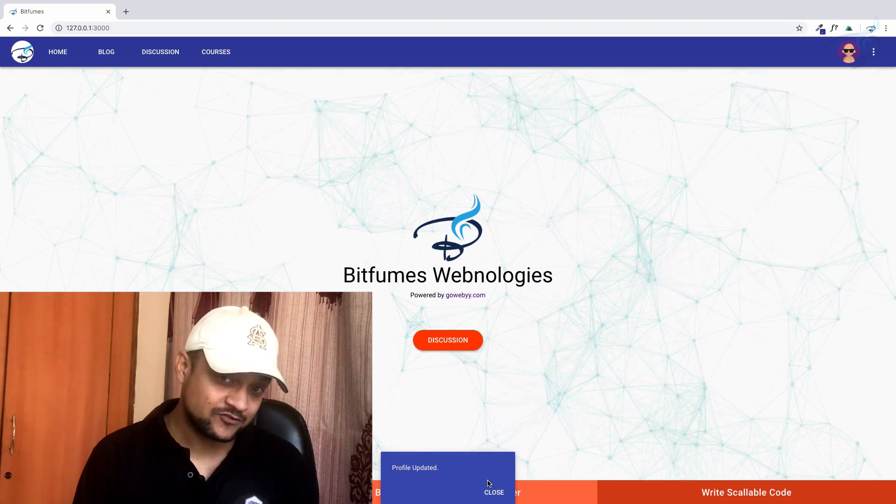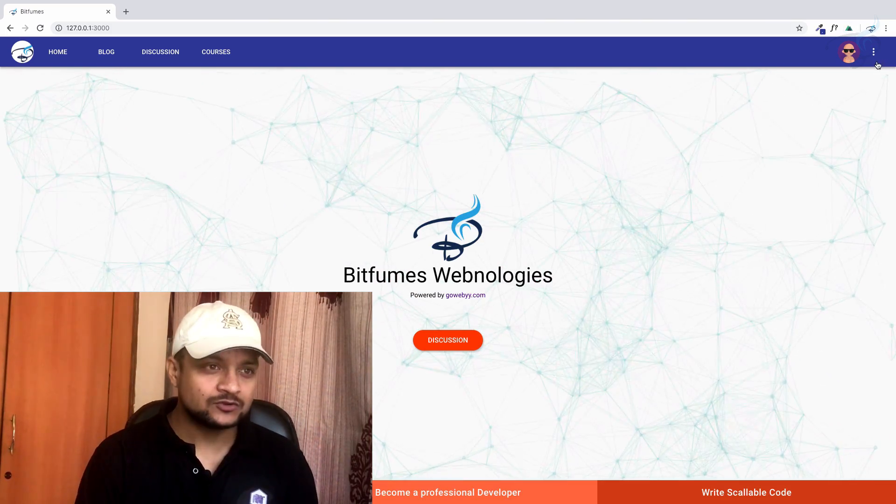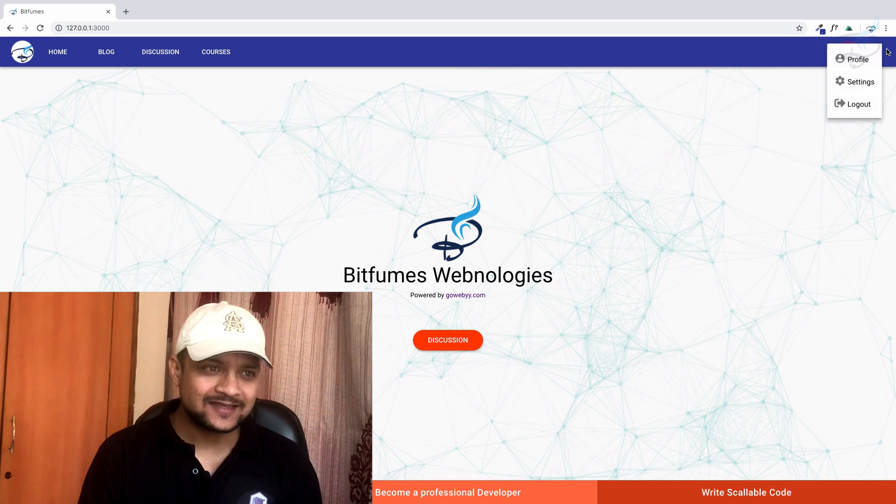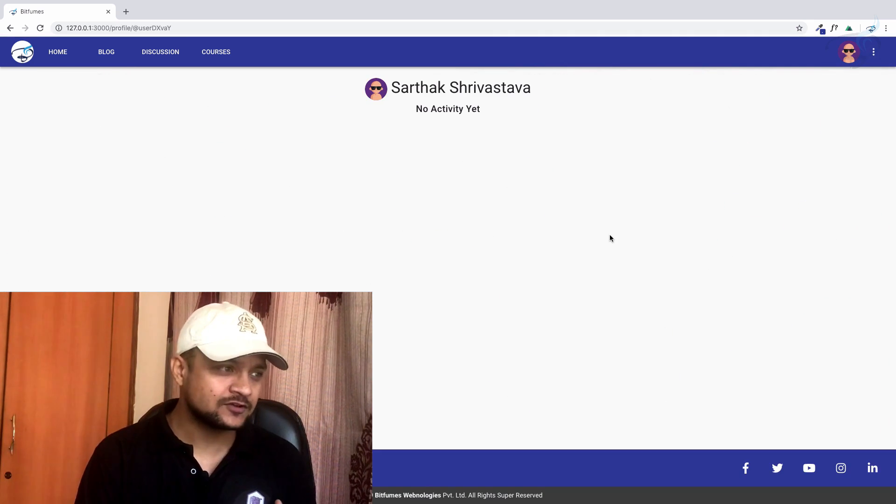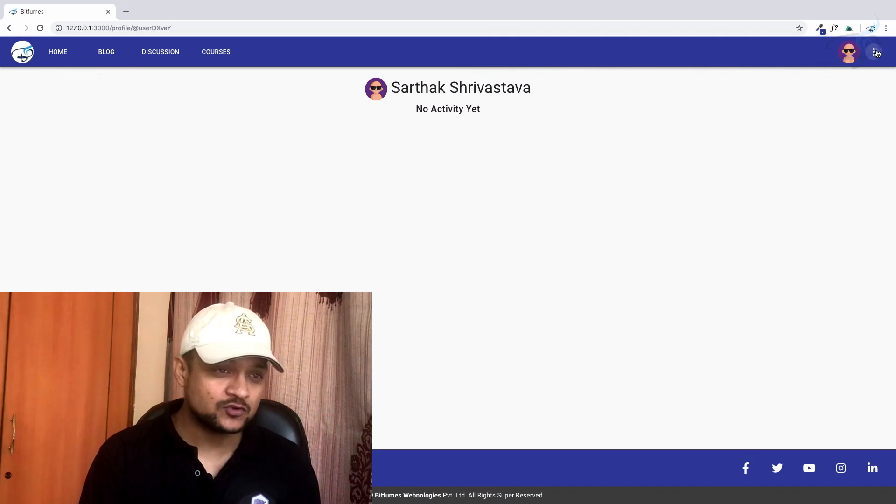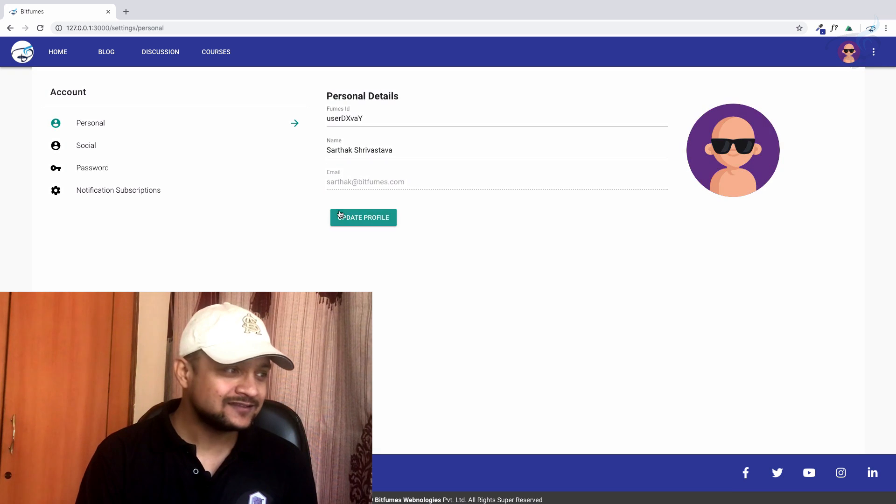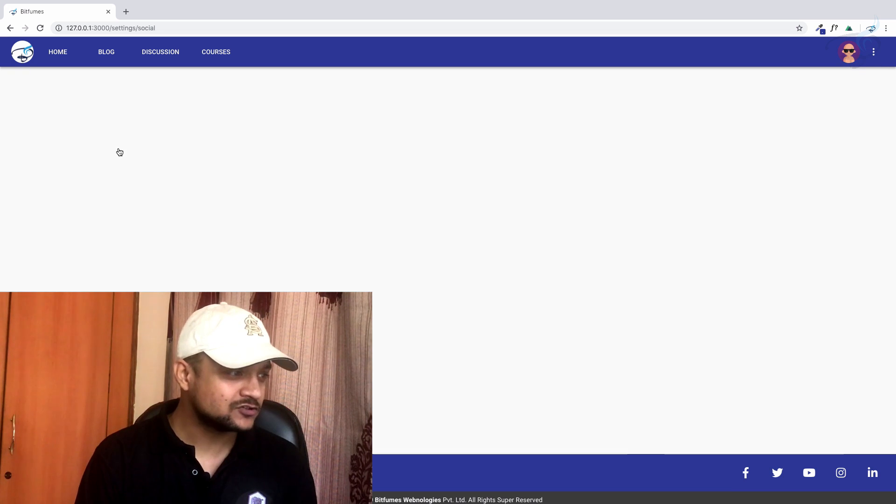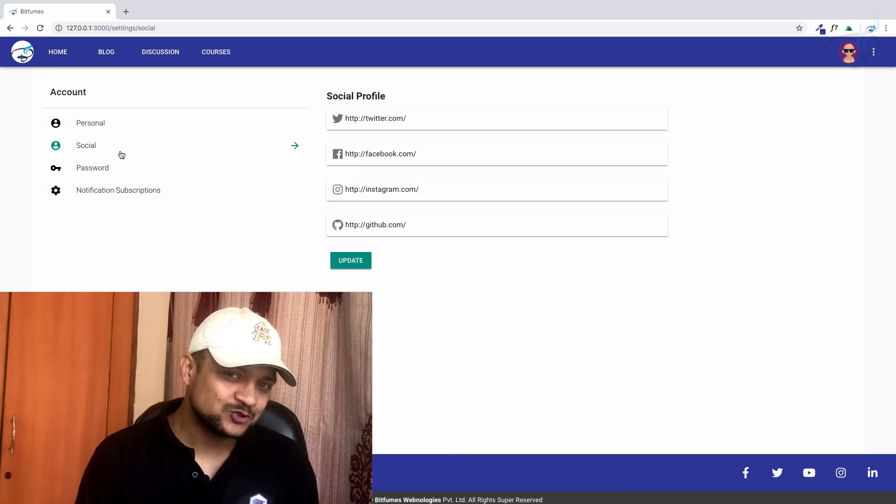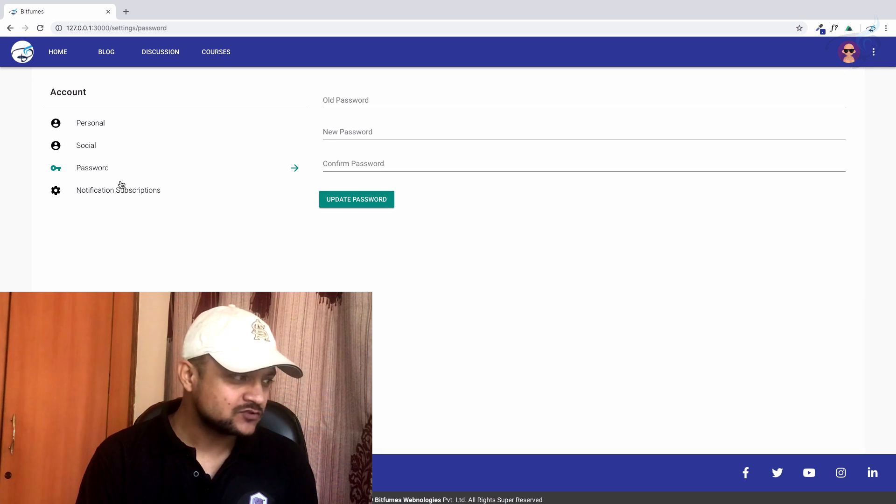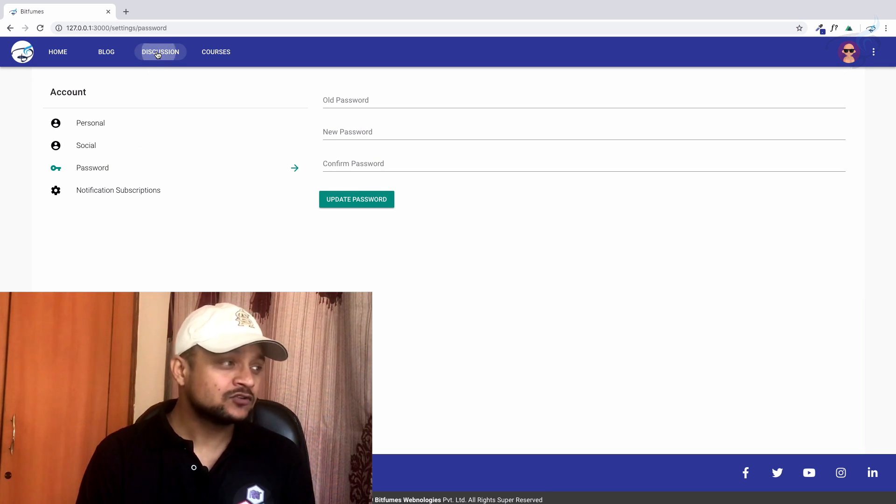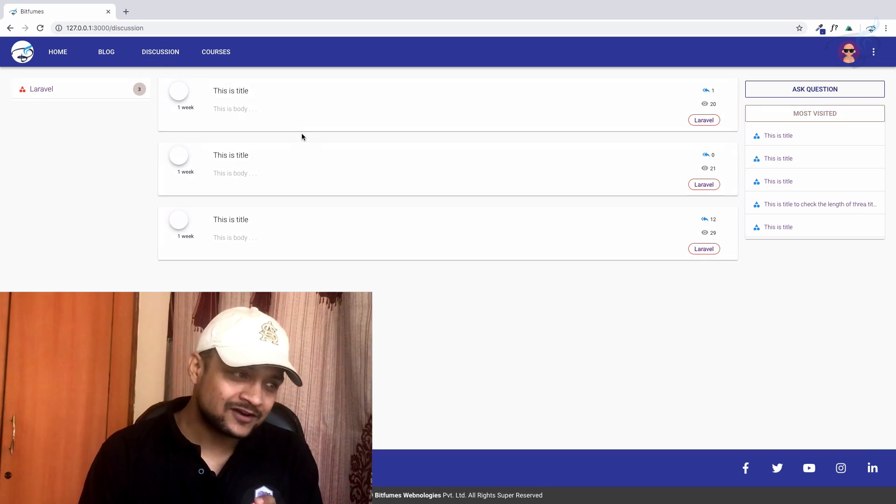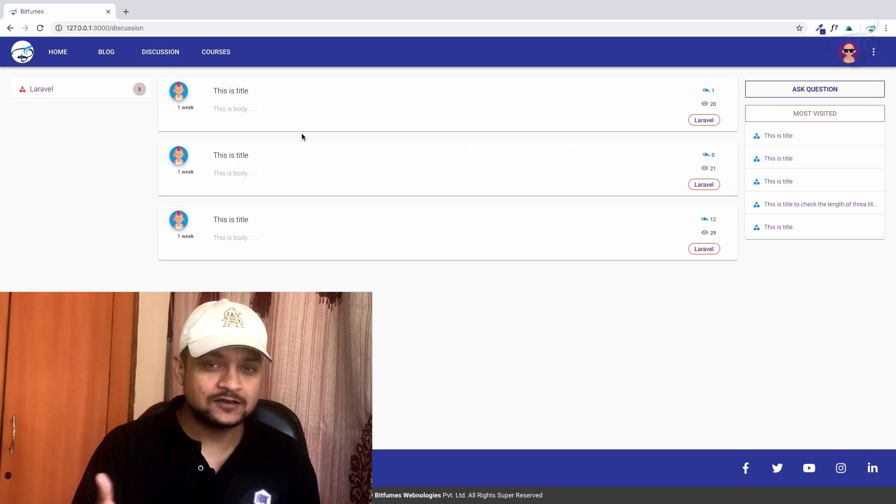In your profile, you have some activities—whatever you are doing. These things are pretty good. You can also give your social accounts if you want, change password, and manage subscriptions. These things are related to the discussion forum and the new features on the Bitfumes website.